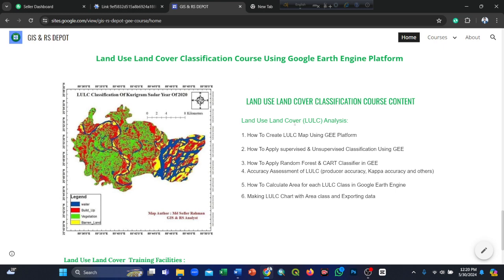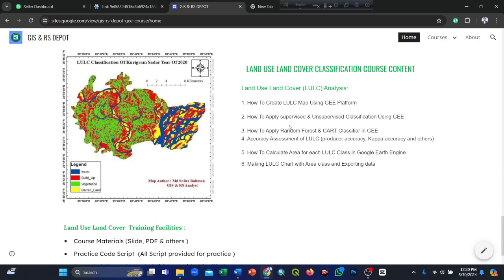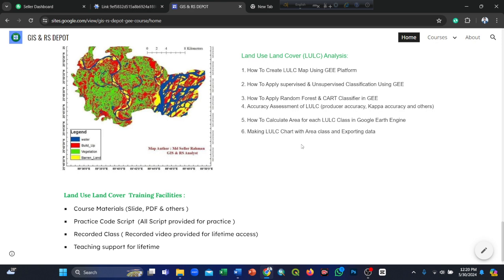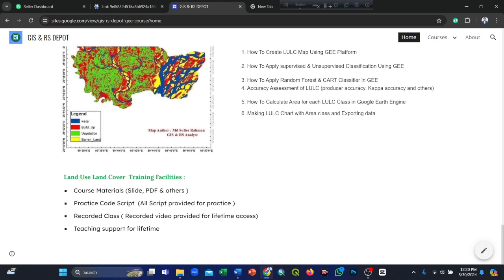Here you can also see our other course: the land use land cover classification course using Google Earth Engine. It covers creating LULC maps, applying supervised and unsupervised classification, random forest and CART classifiers, accuracy assessment including producer accuracy and kappa accuracy, calculating area for each LULC class, making LULC charts with area by class, and exporting data. You will get all training facilities including course materials, practice code scripts, recorded classes, and lifetime teaching support.